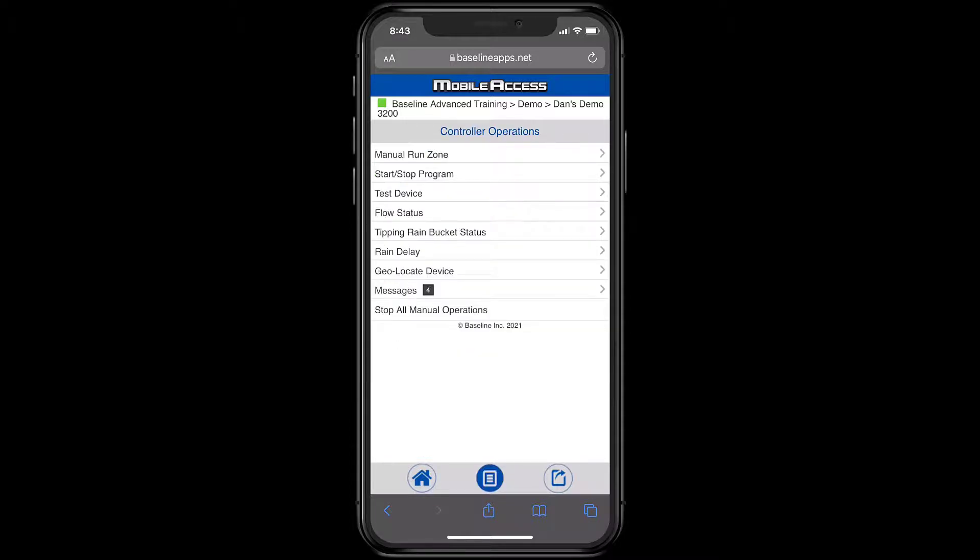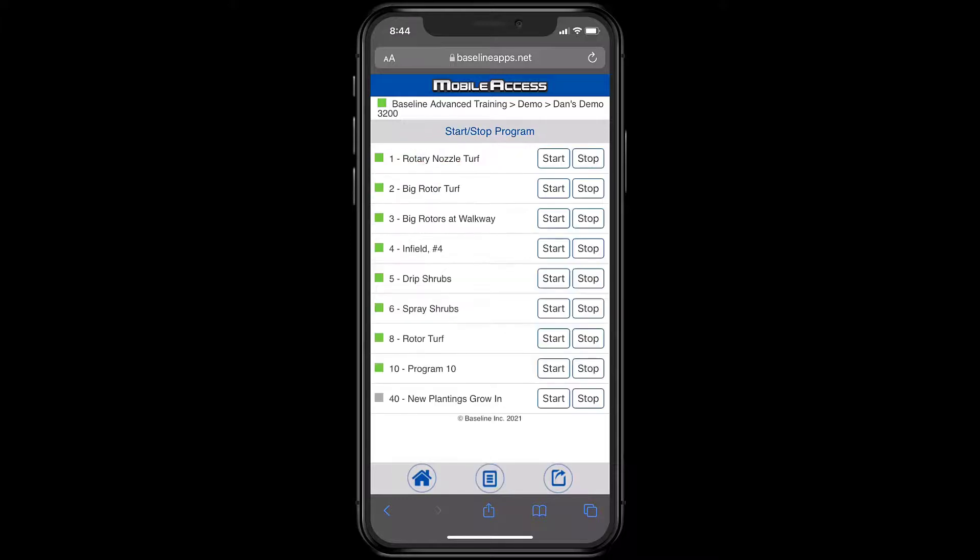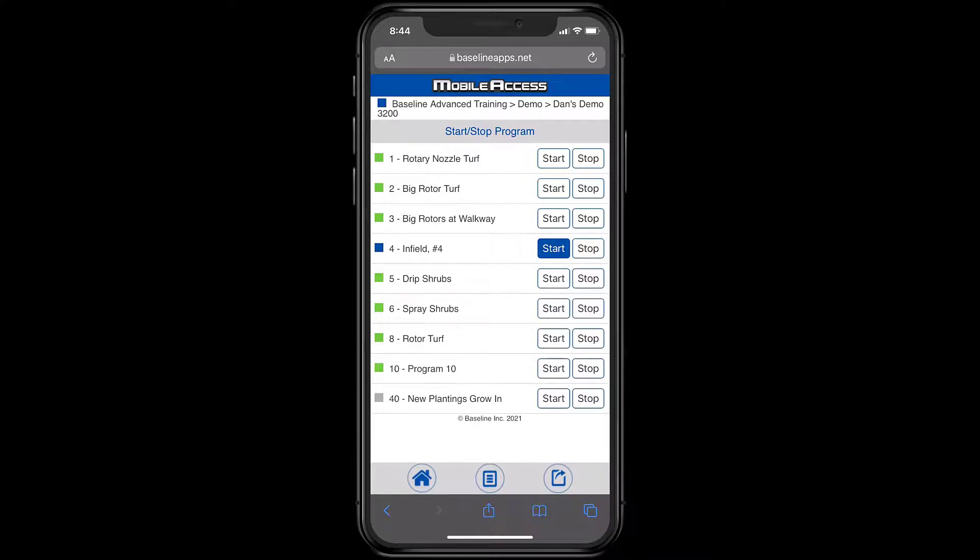Back at the menu, the next task we'll look at is Start or Stop a Program. I'll select Program 4 and then press Start. Program 4 will turn blue, indicating that it's manually running. If I don't want Program 4 to complete its full program, I'll just press Stop to terminate that manual run.